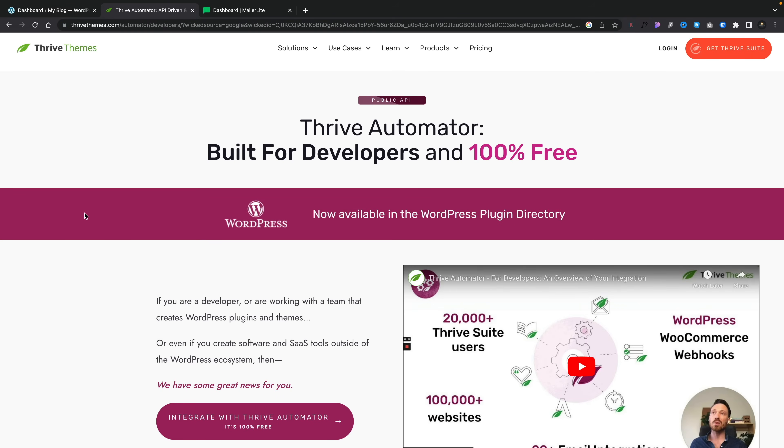We're going to be using Thrive Automator. This is 100% free, but there is a little caveat — you do need to sign up for a free account to access all the options Thrive Automator provides. If you don't want to do that, you're going to be stuck with some very basic options. But once you've done that and installed the plugin, you need to connect everything up. It's a simple on-screen wizard that'll take you through everything.